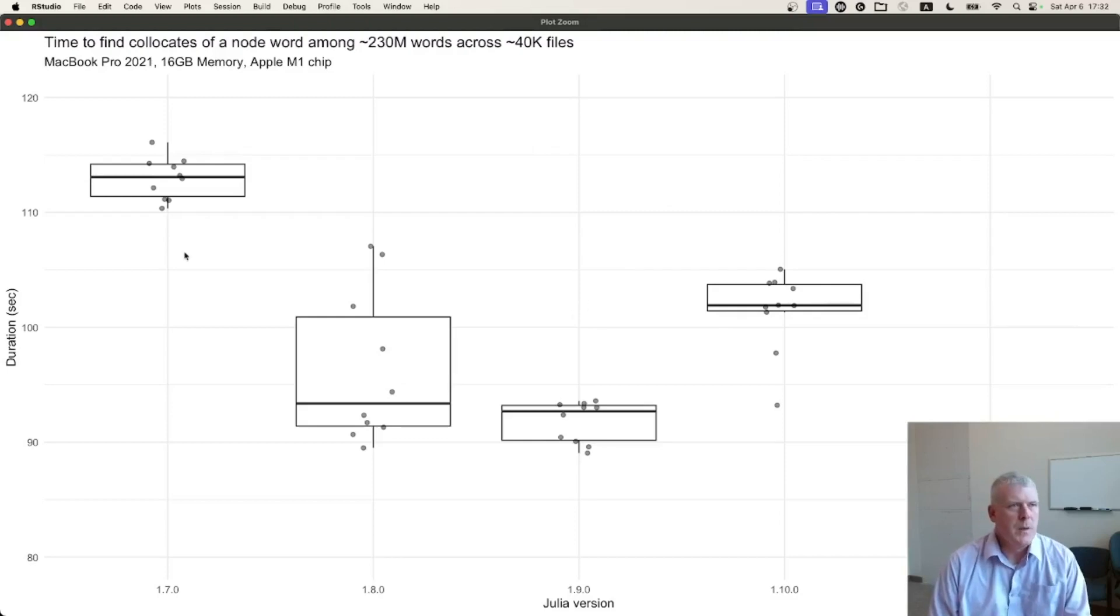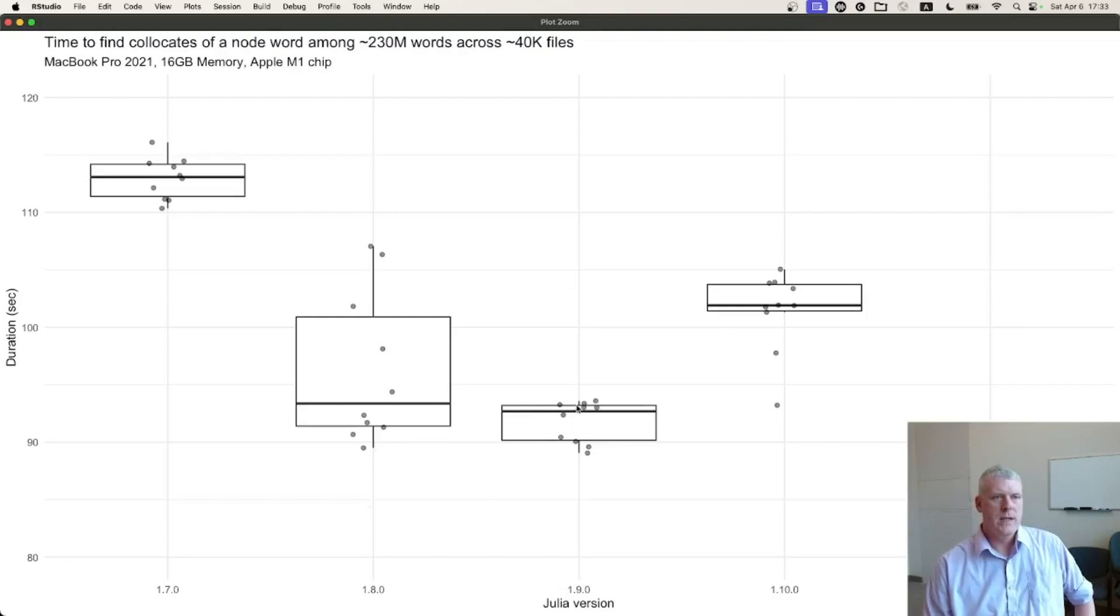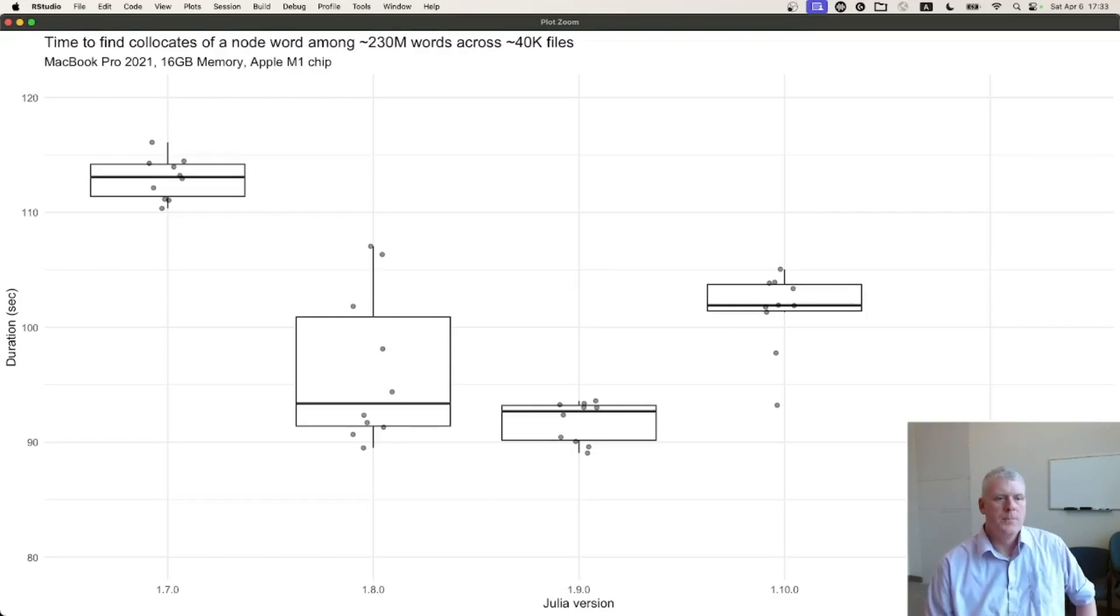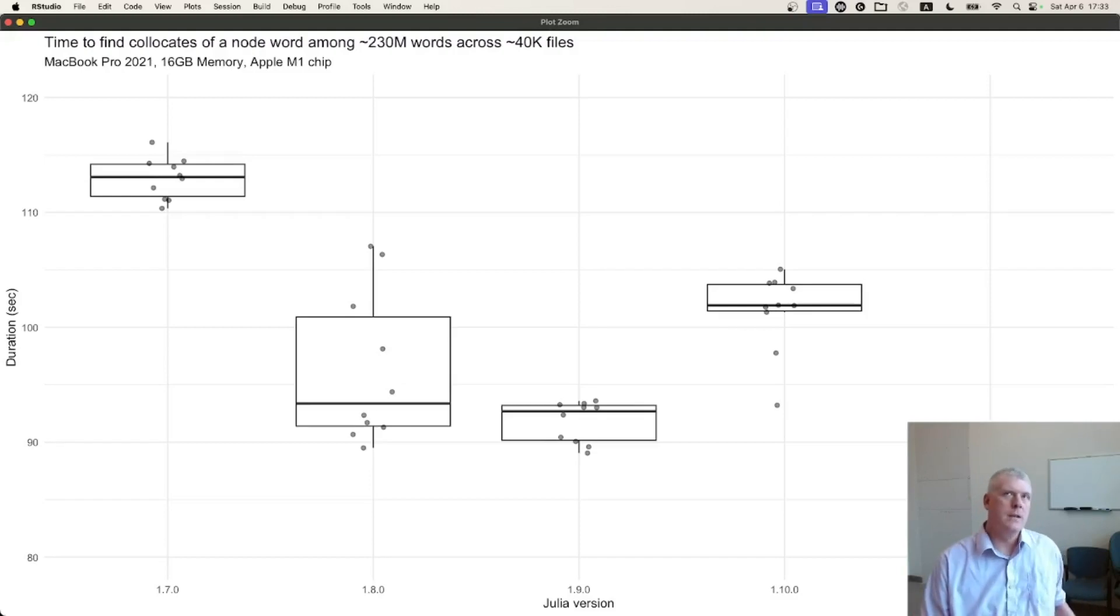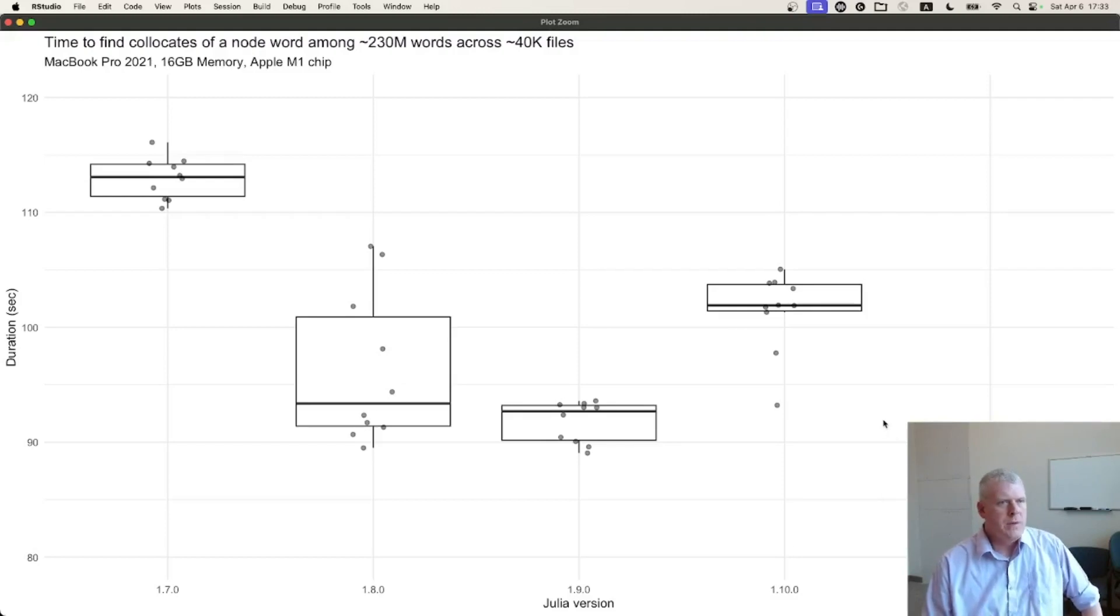It's kind of small, but the far left one is 1.7.0, 1.8.0, 1.9.0, 1.10.0, and then, like I said, at the time recording, there's a pre-release version of 1.11.0 I have right there, alpha 2. And so, what do we see?